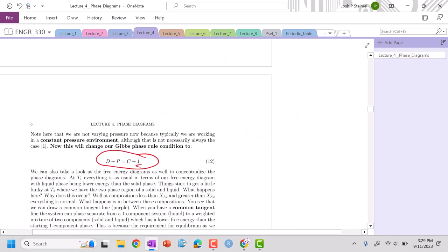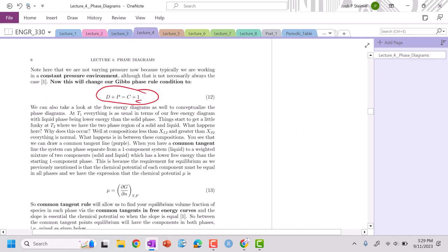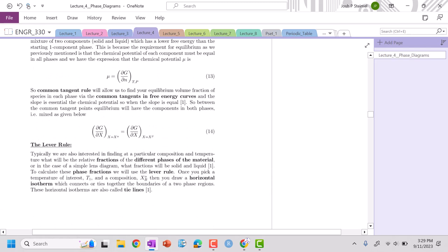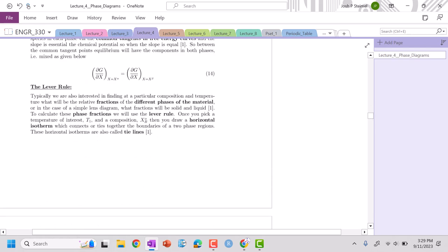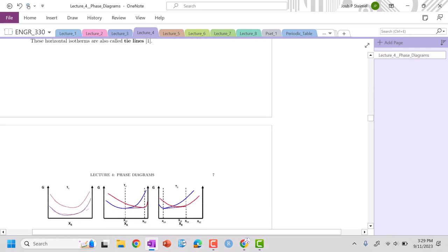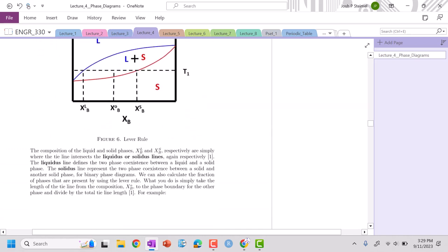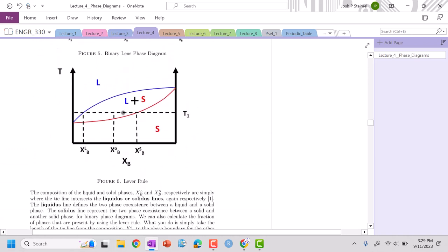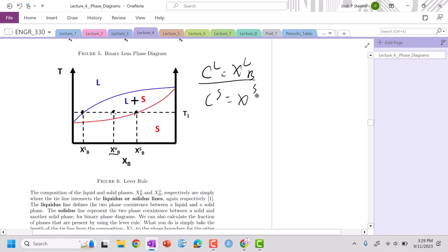So we can go now and we can actually find lots of things from these kind of changes in composition. So for example, if I'm at this composition here, this x0, if I want to figure out the composition that is liquid in the liquid phase, all I would do is just go see where I hit the liquidus, and then that would be the composition. This is the composition that's in liquid. If I want the composition of solid, I just run to the solidus, x solid B.